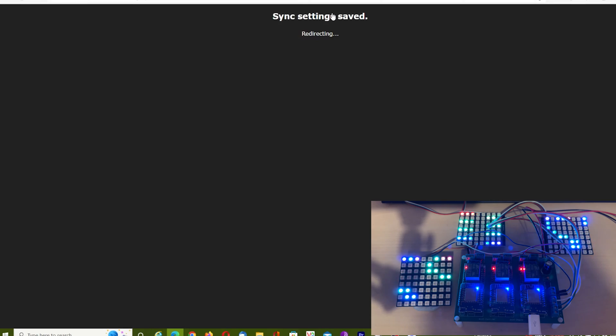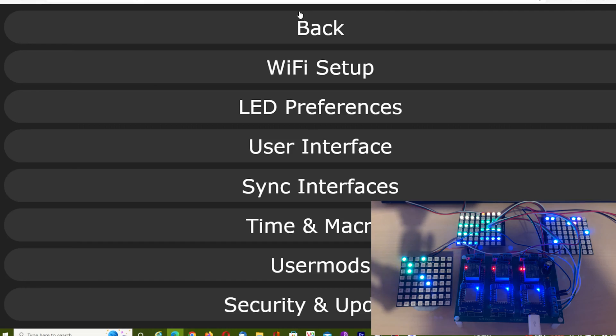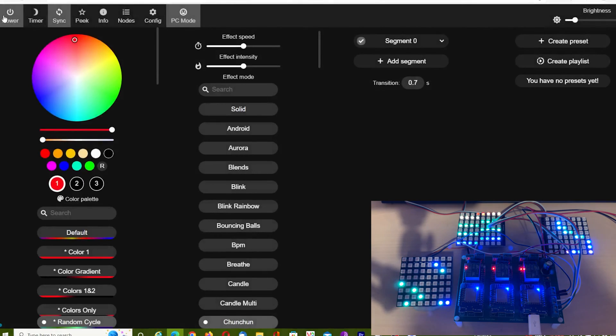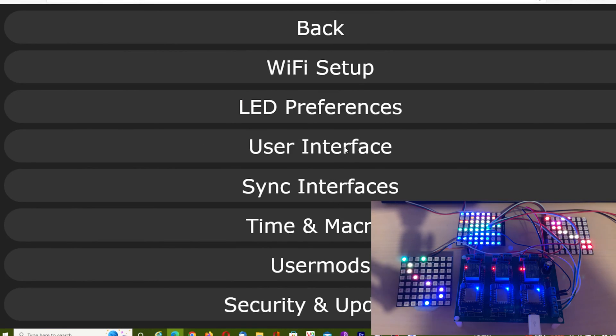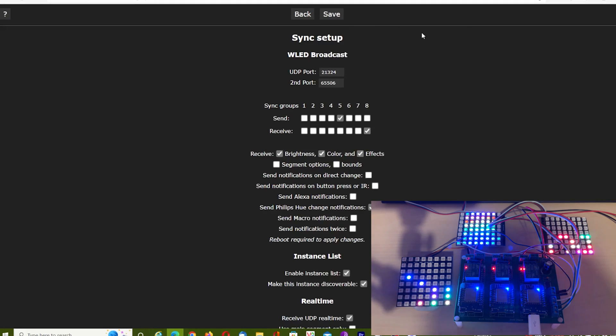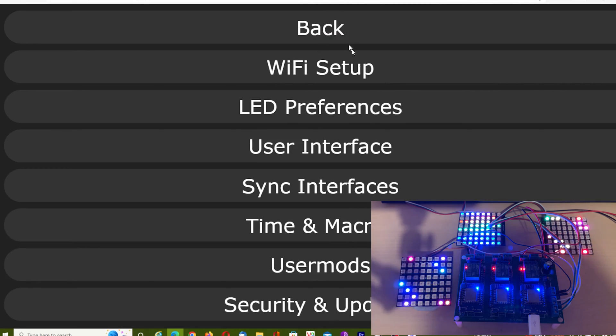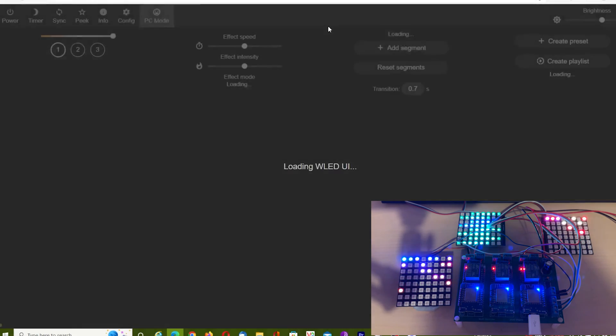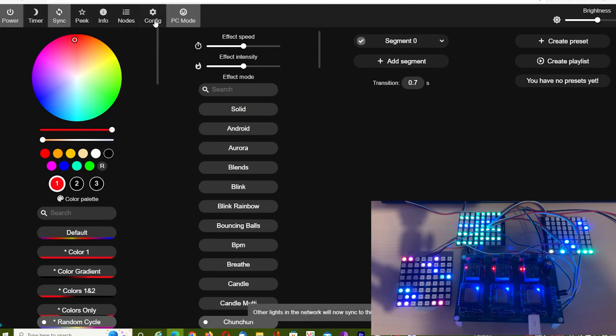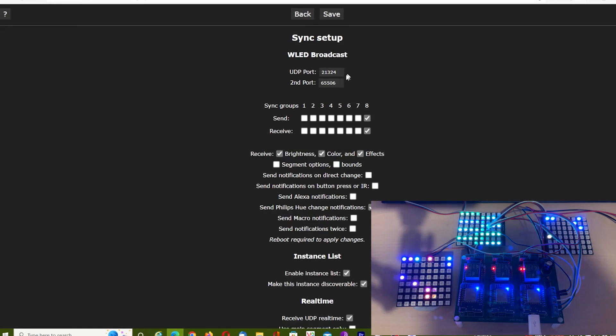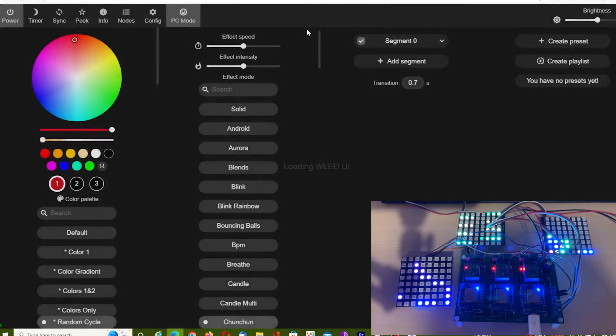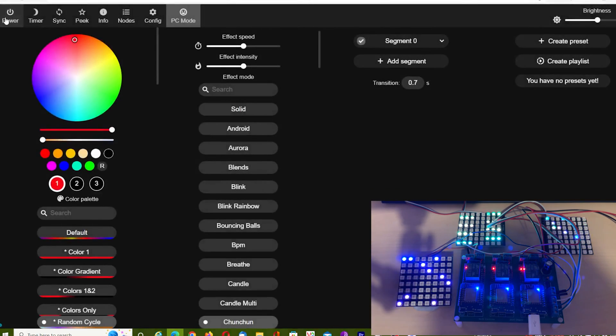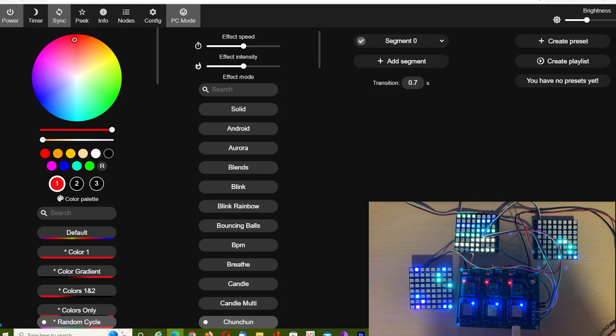What we've done now is we've selected board number three to just receive—will not transmit instructions. We'll double-check our settings. When you select these, it seems to turn the sync off, so always make sure that sync is switched back on.